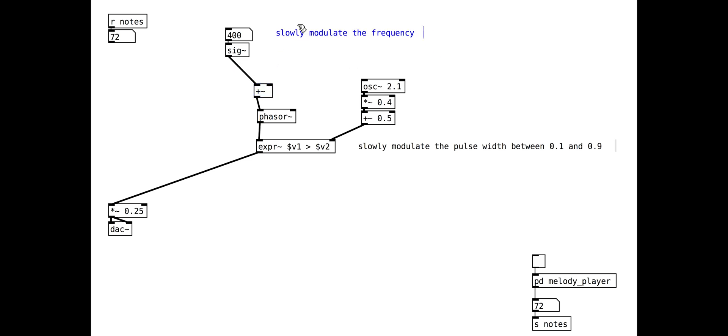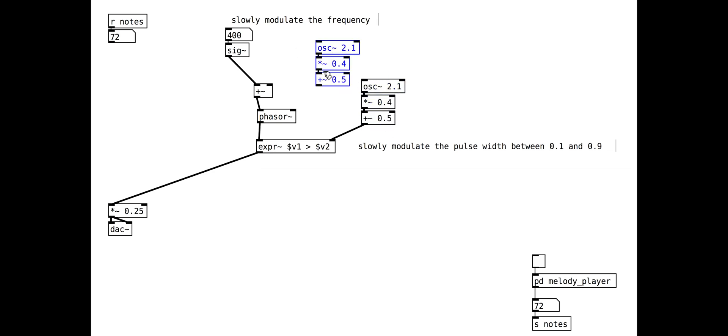With string synthesis, we want to have lots of things modulating to create a rich, complex sound. We can also modulate the frequency, adding vibrato.